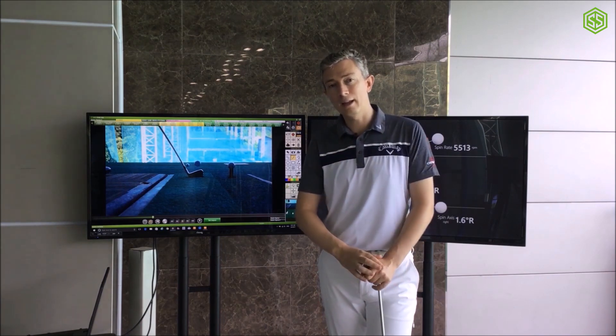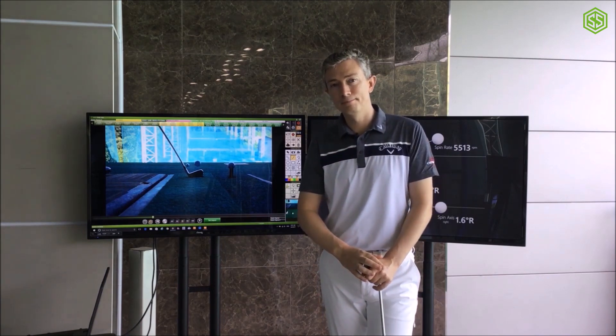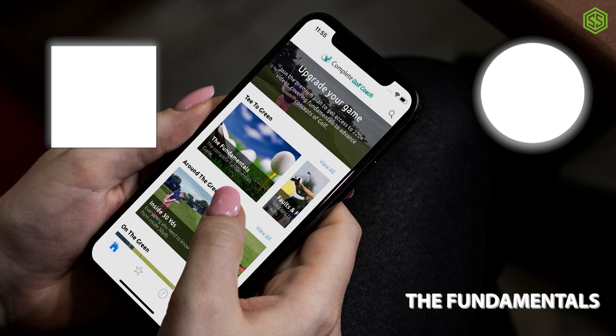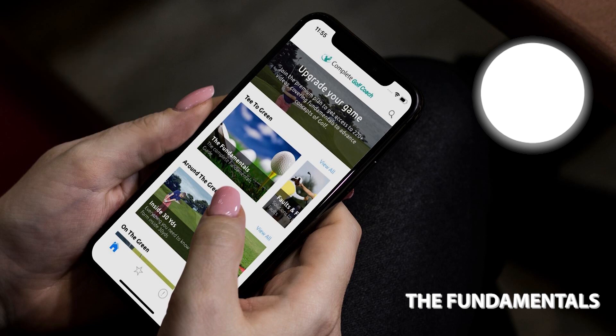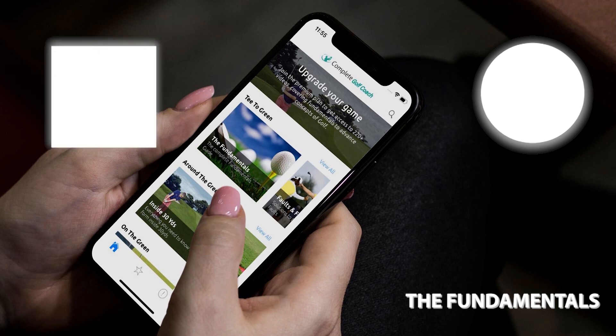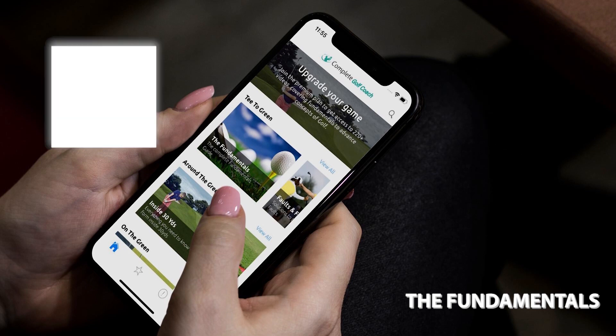Thanks for watching. This was a video from my app, Complete Golf Coach. For more information on the app and how to download it, head over to the website completegolfcoach.com. If my videos are helping out your game, you can also hit the subscribe button to stay up to date with my latest lessons.